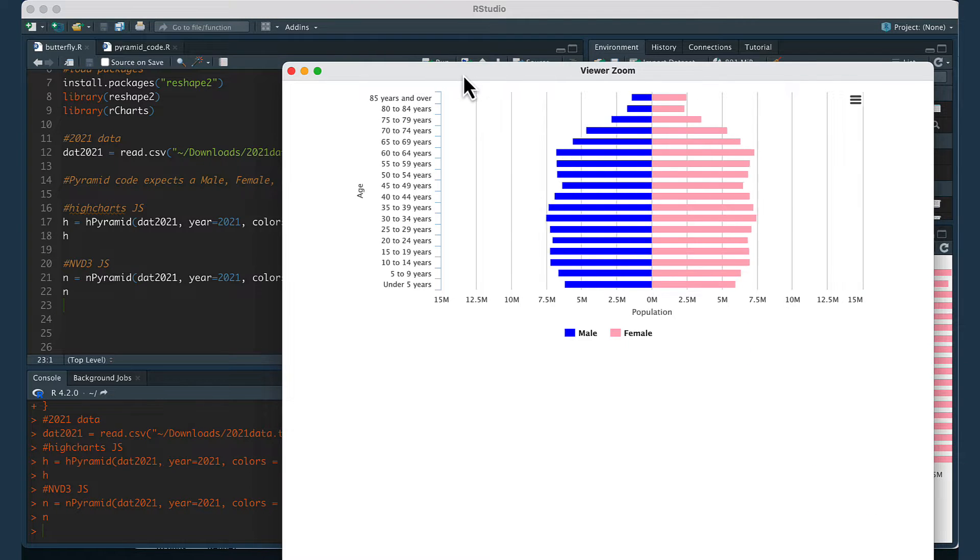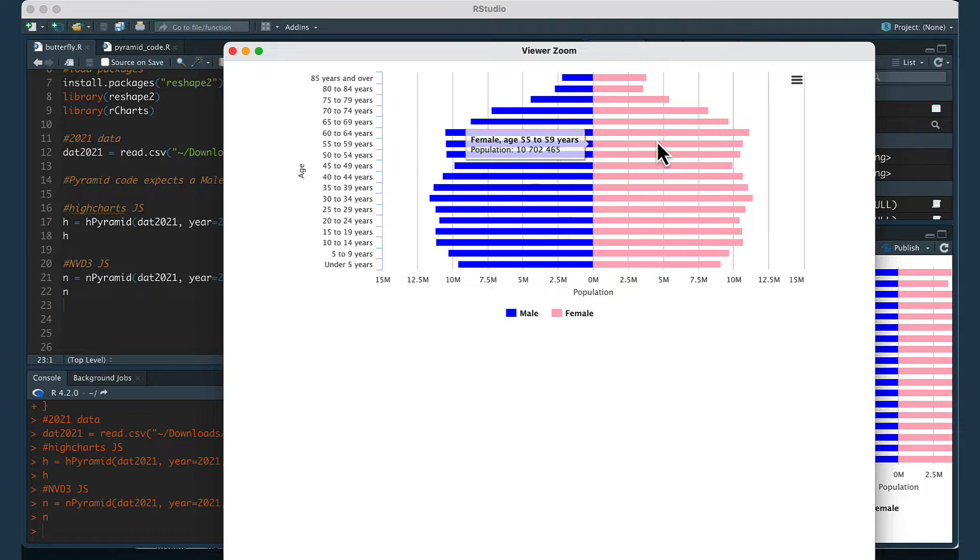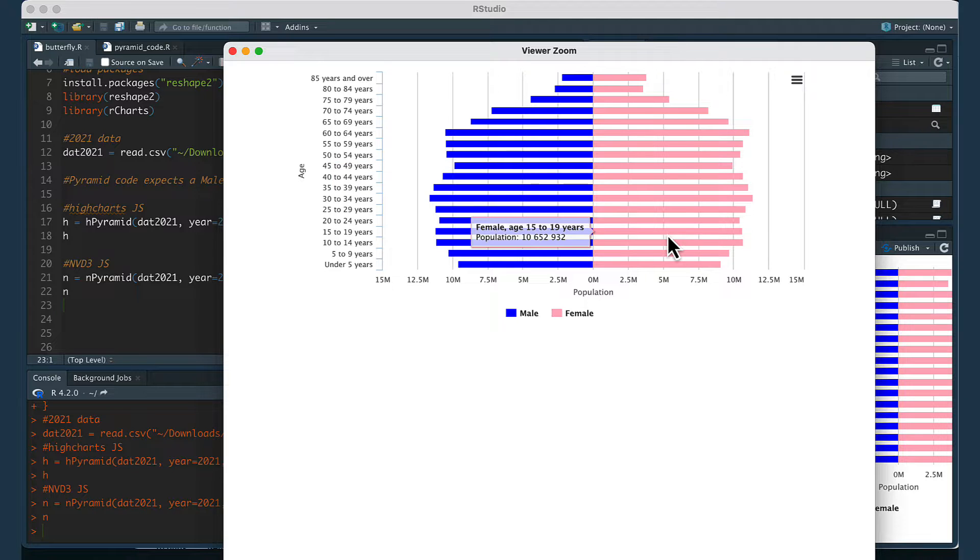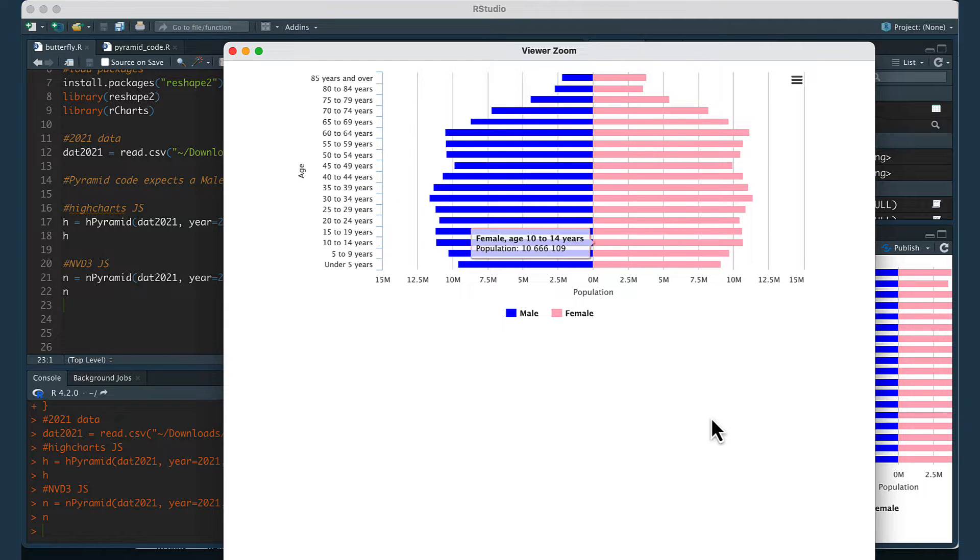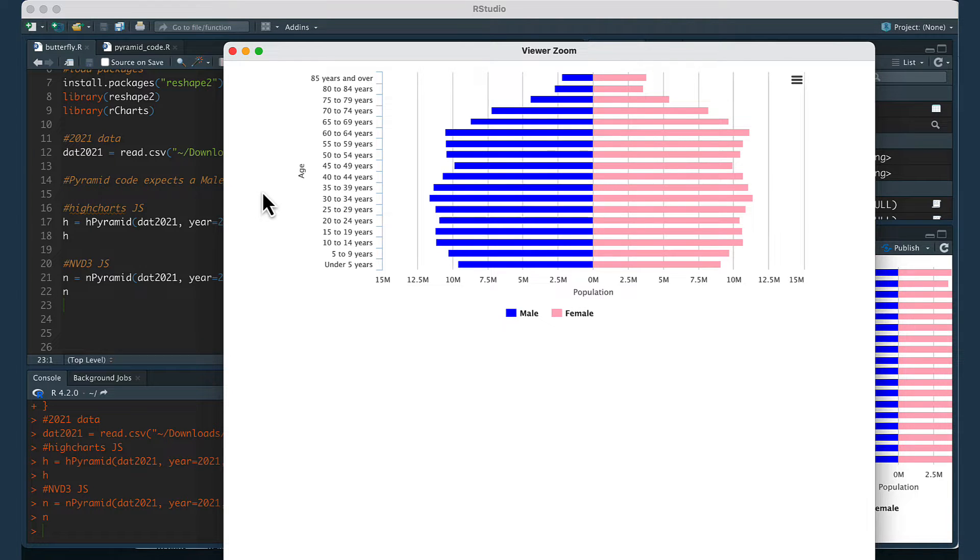Then there's going to be a second way that you can show the data which looks very similar and this population pyramid also has some interactivity with the hovering. Basically it's going to be a demo of how you can create a plot that looks like this in R and I will put the code for everything in the description box below.